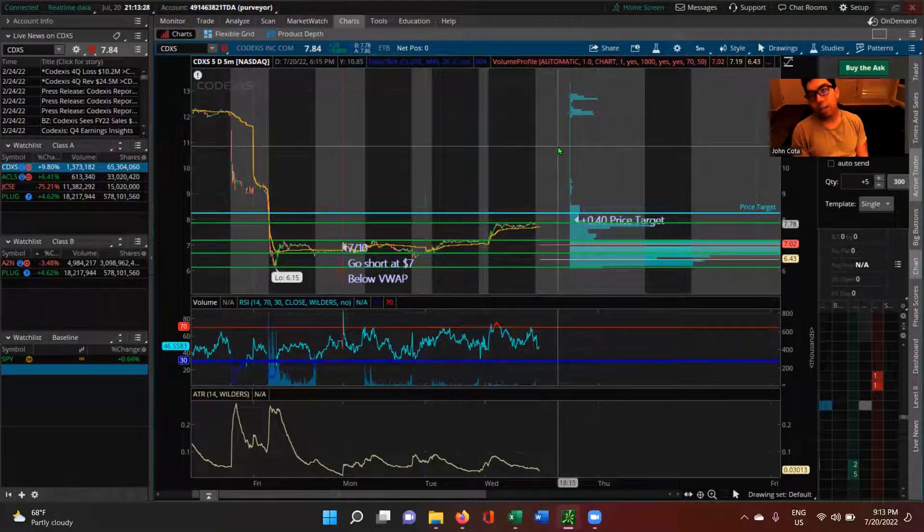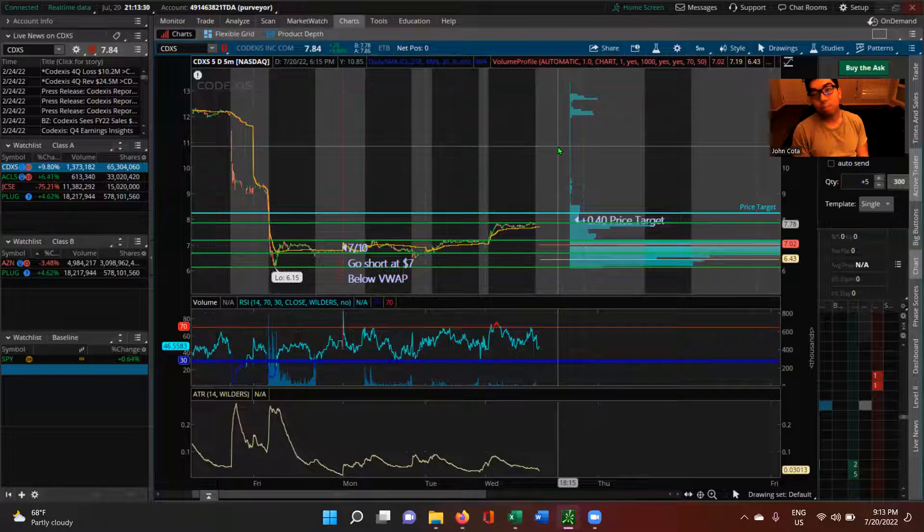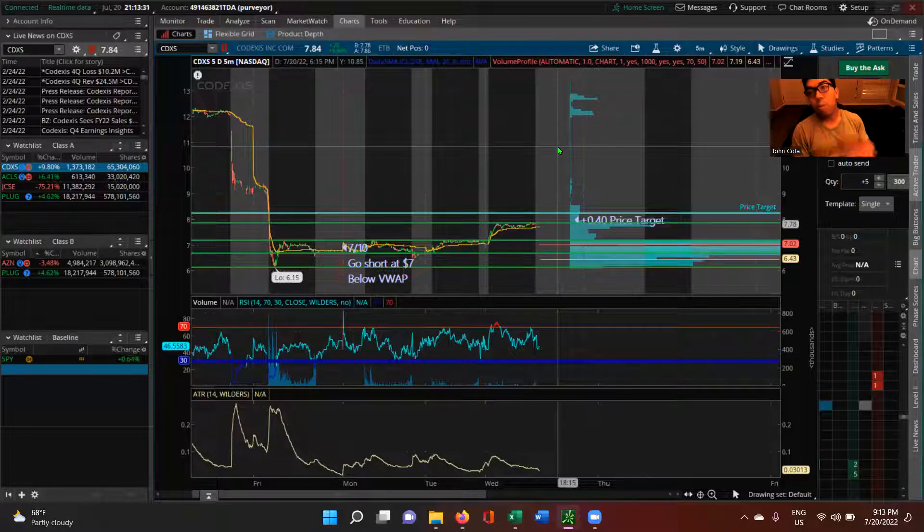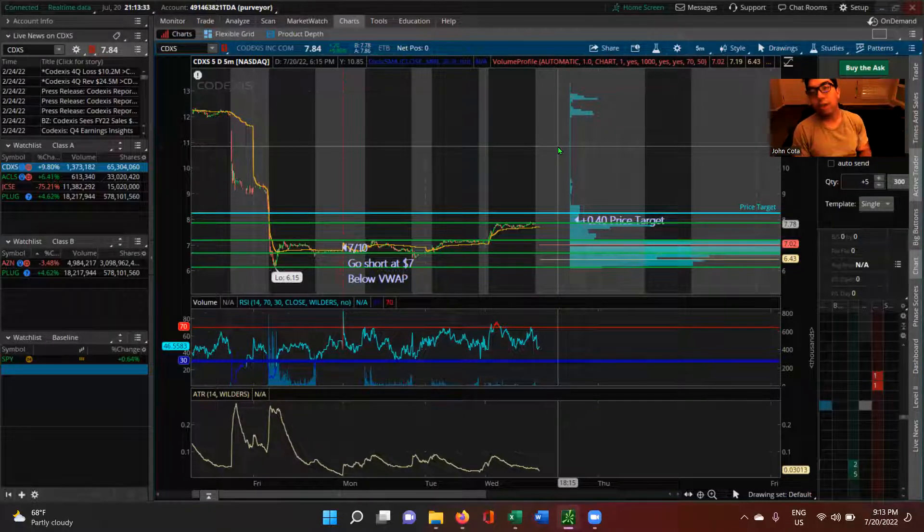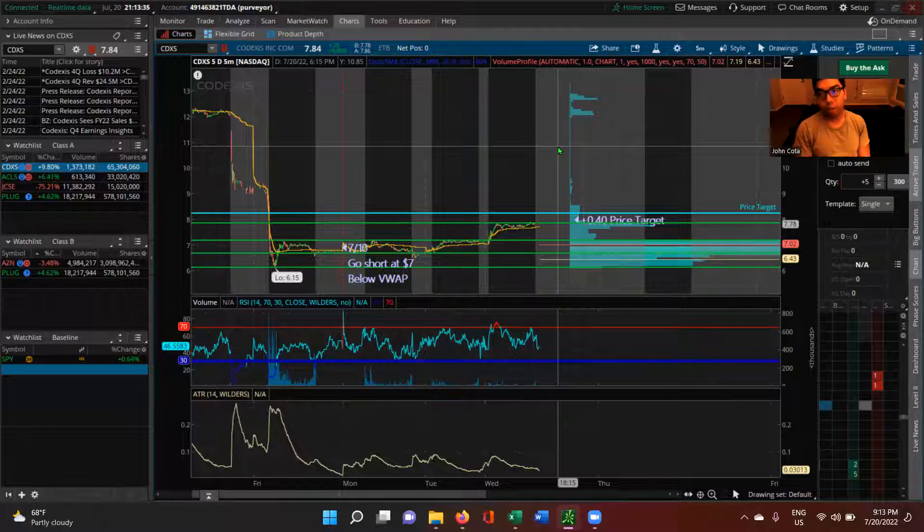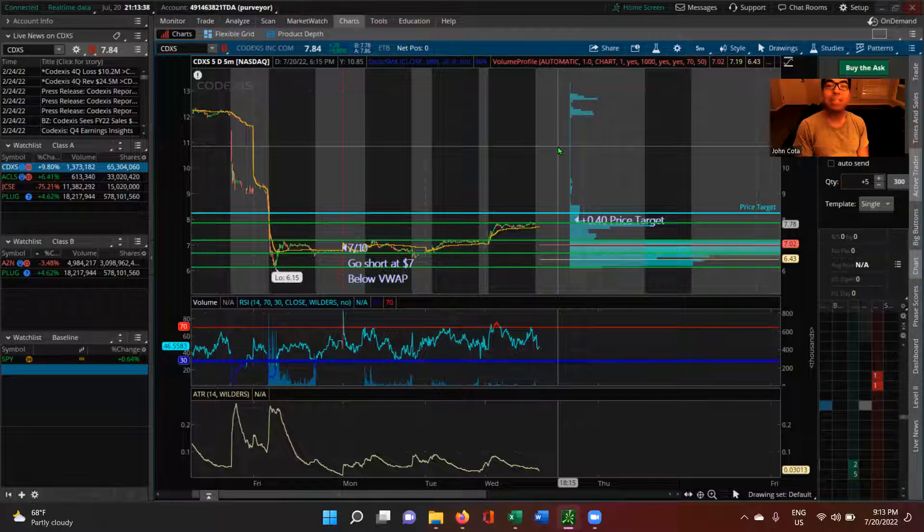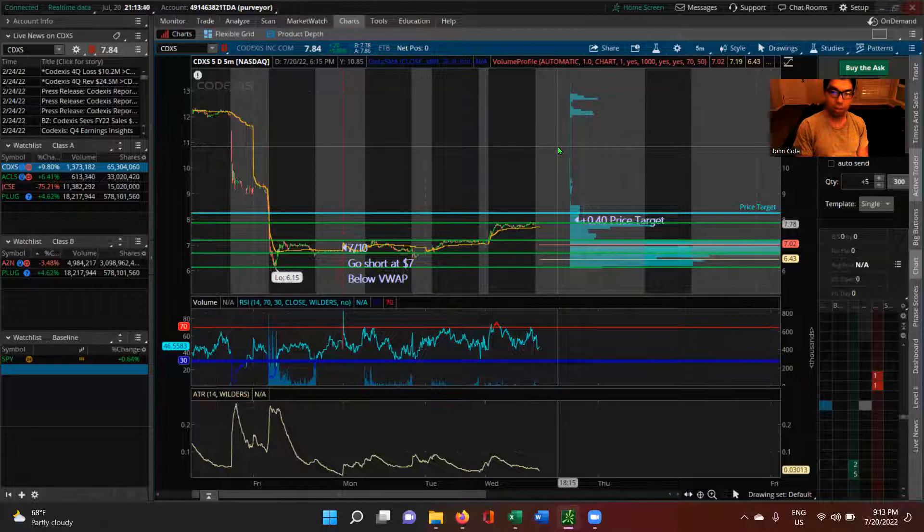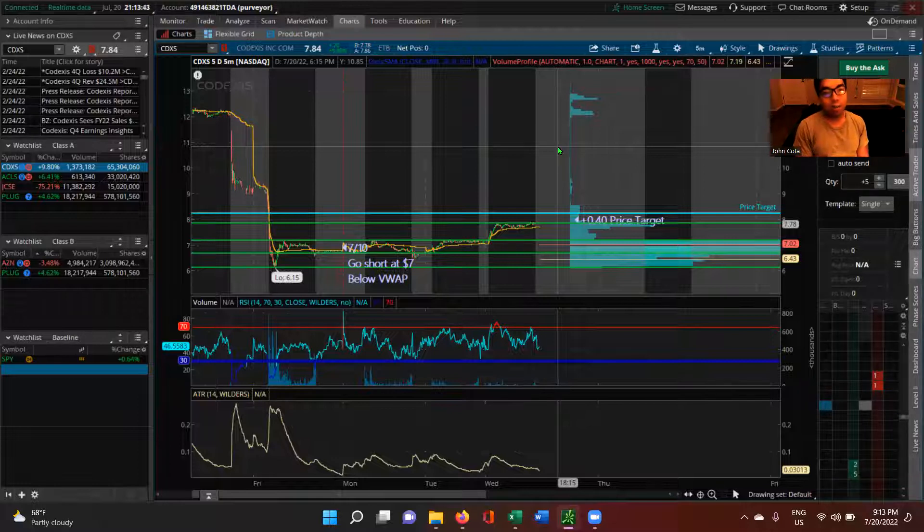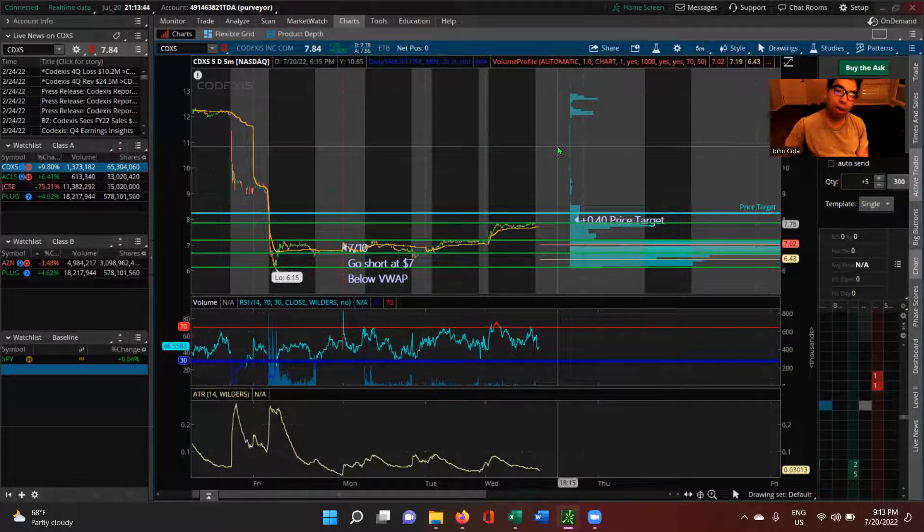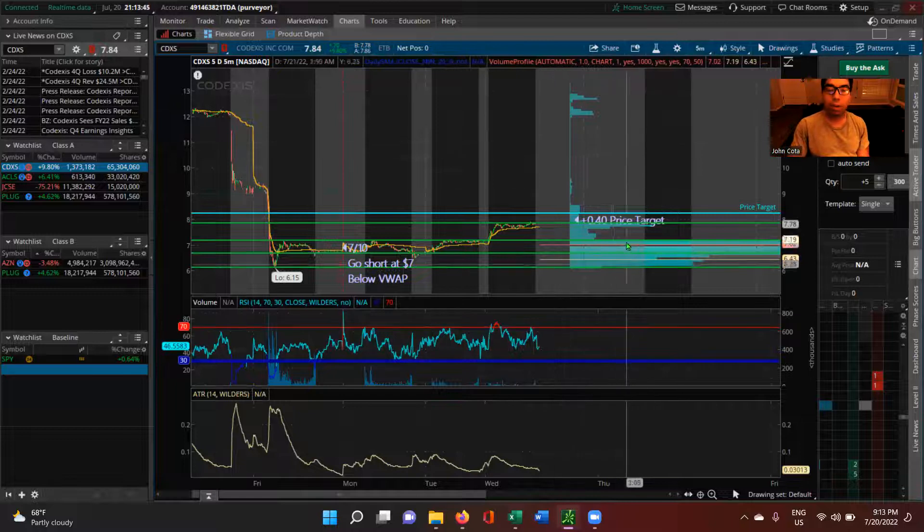So if we can break this level here then we are going to get a continuation of the trend. But we're most likely going to get a continuation of the trend. We never know for sure because our trades can fail, because someone's eating a sandwich. Yeah, I'll go more into that later. For right now I just want you guys to know...